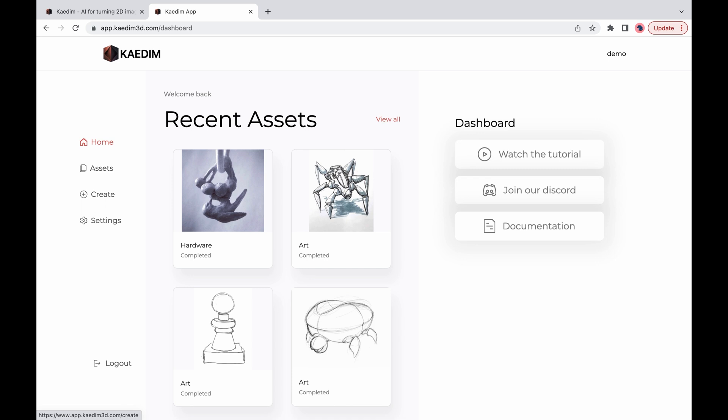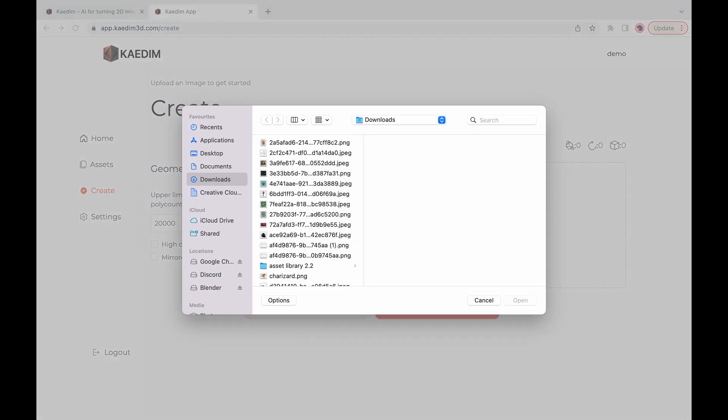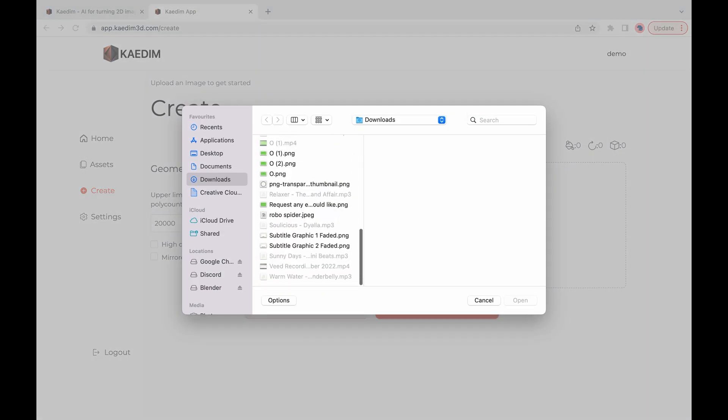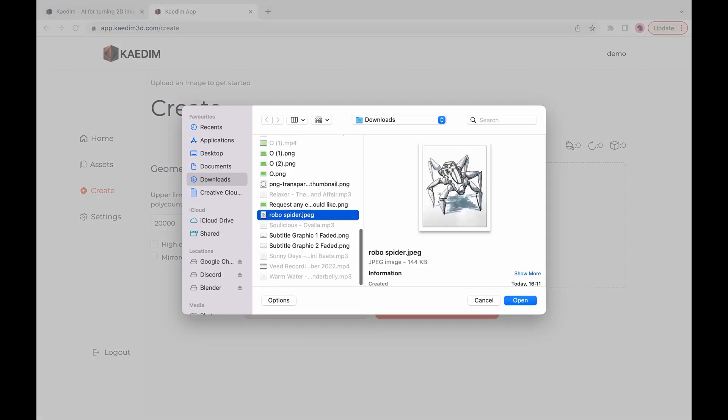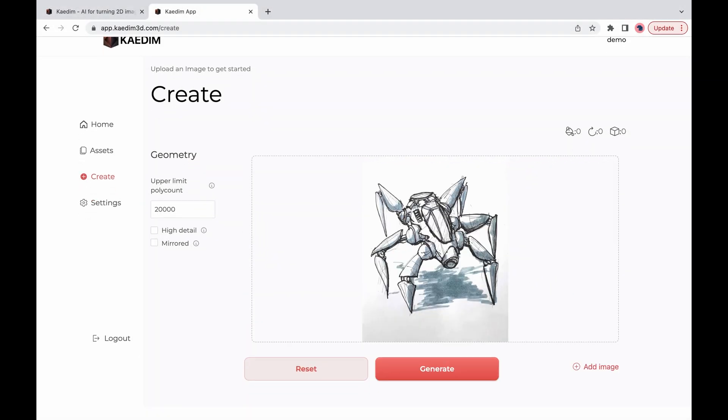To get started with your 3D model generations head over to the create page and upload anywhere from one up to six images of the object you want to model. Keep in mind our input guidelines which are detailed in our documentation.